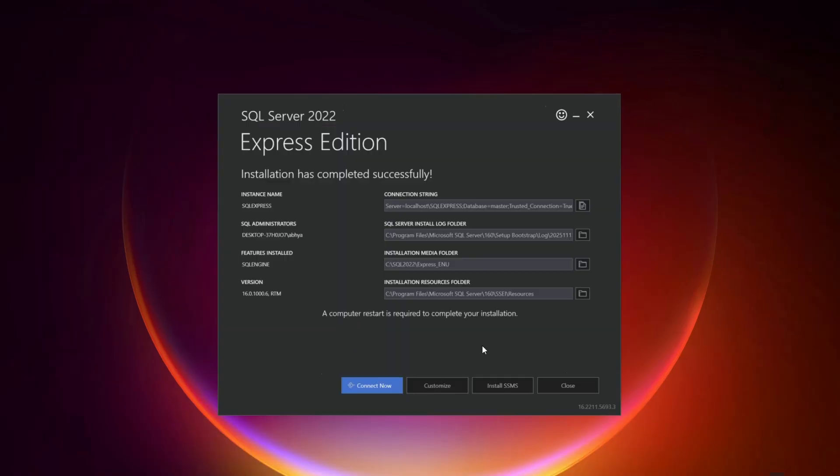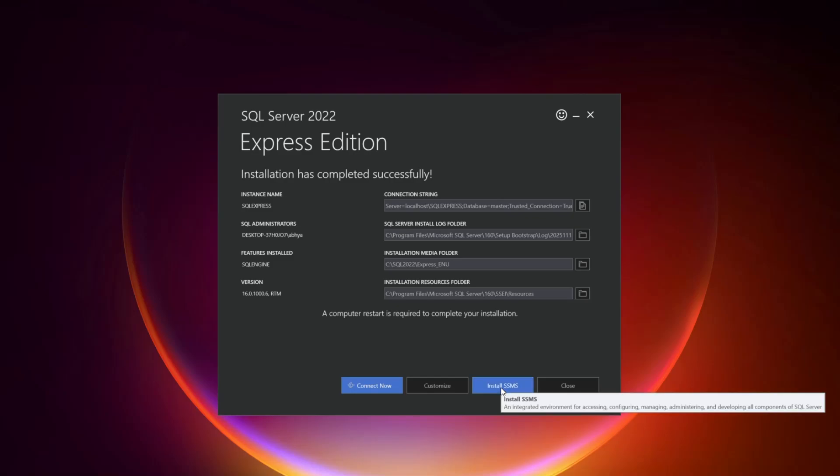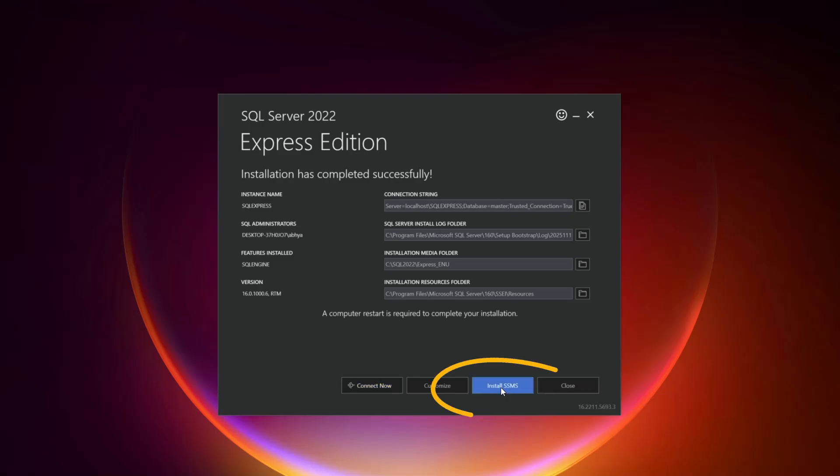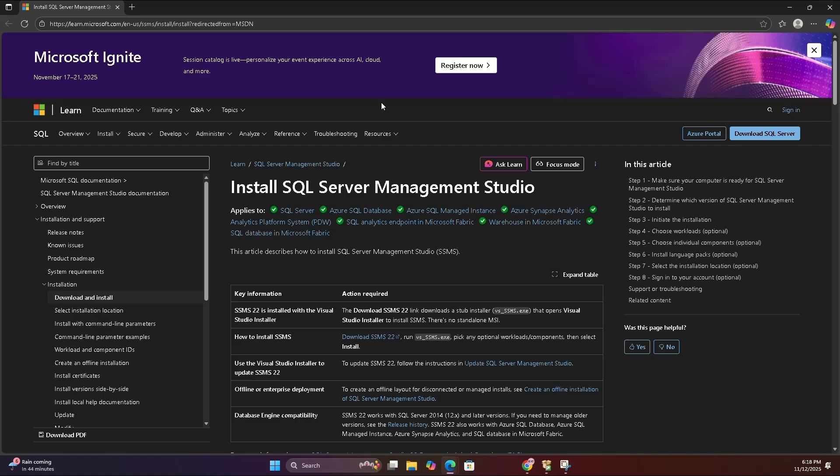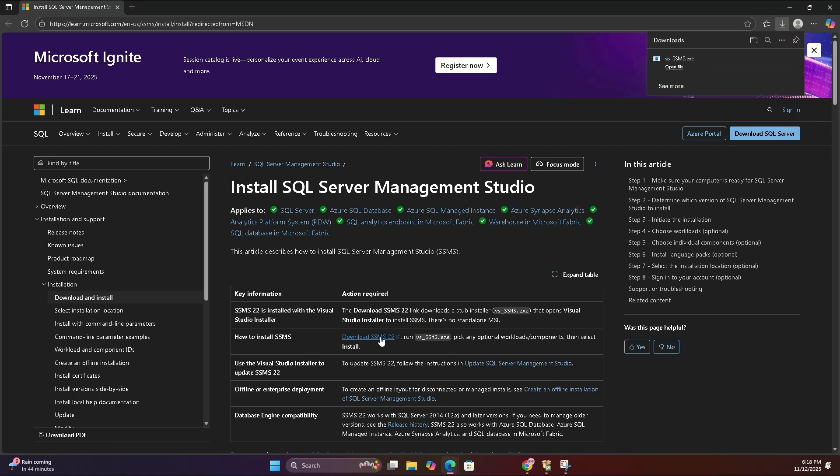Next, let's grab SQL Server Management Studio or SSMS. Click the Install SSMS link on your setup screen. It'll open Microsoft's download page. Click Download SQL Server Management Studio. When it's done, click and open the installer.